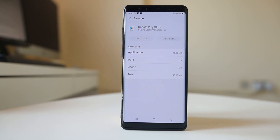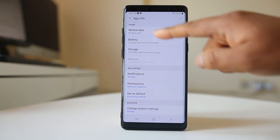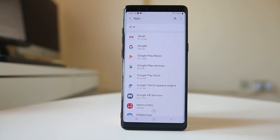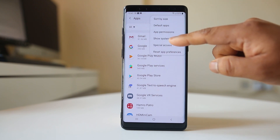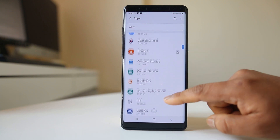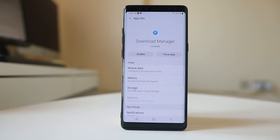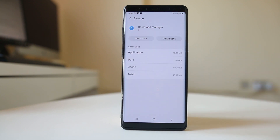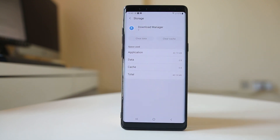Once you clear the data from the Google Play Store, try to open it and check if you can install the application. Also, go back to Apps, tap on the three dotted icons, go to System, then Show System Apps, scroll down and look for Download Manager, open it, go to Storage, and clear the cache files and data for the Download Manager.